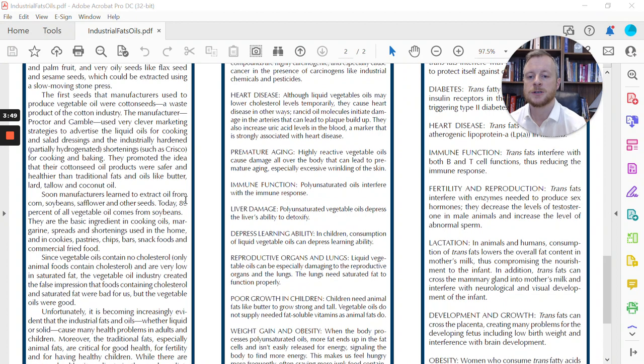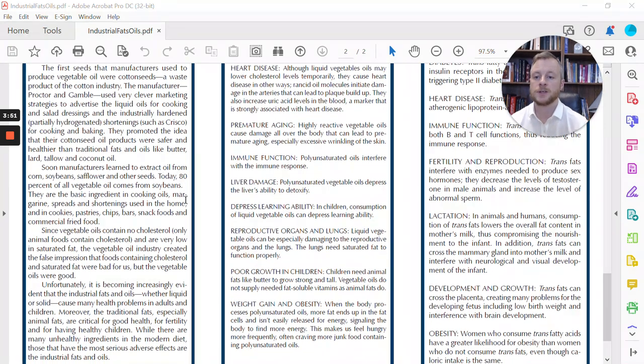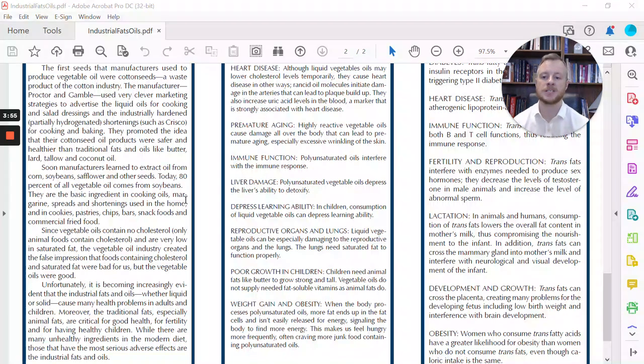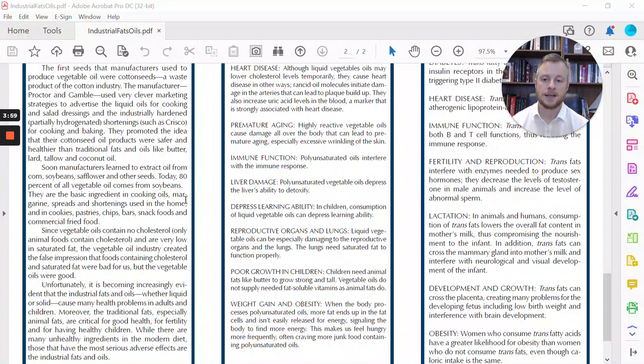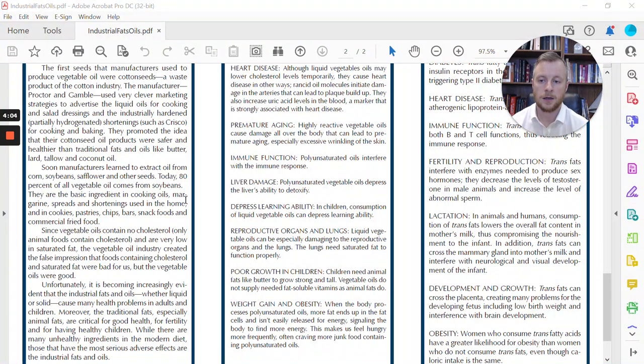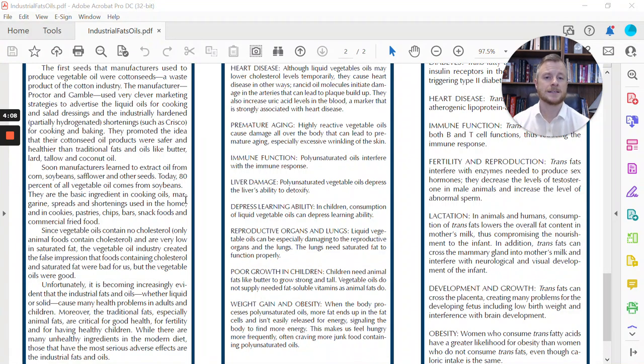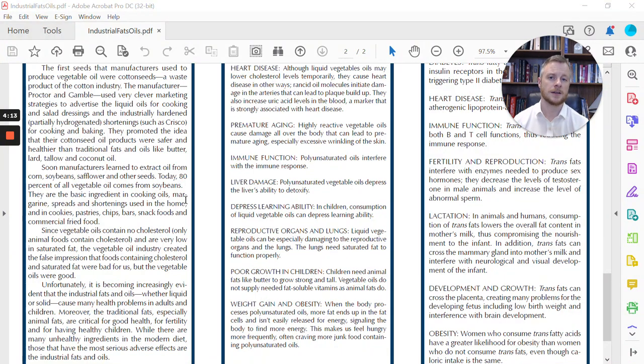It goes on to say that soon, manufacturers learn to extract oil from corn, soybeans, safflower, and other seeds. And today, 80% of all vegetable oil comes from soybeans. Let's pause here for a minute. So all these other things that we use now that's in all of our ingredient lists like corn oil, canola oil, soybean oil, most of those crops, whether you know it or not, are genetically modified. Over 95% of those crops are now genetically modified in America.